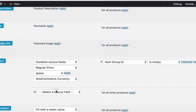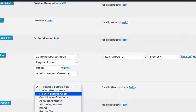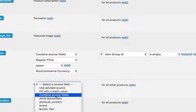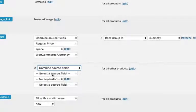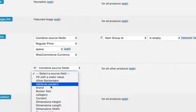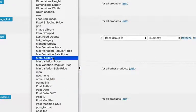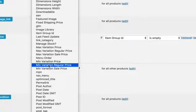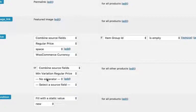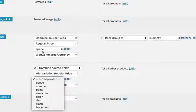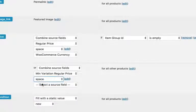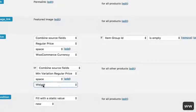So now we're going to change this one to combine source fields, and we're going to use the min variation regular price, and a space, and WooCommerce currency.